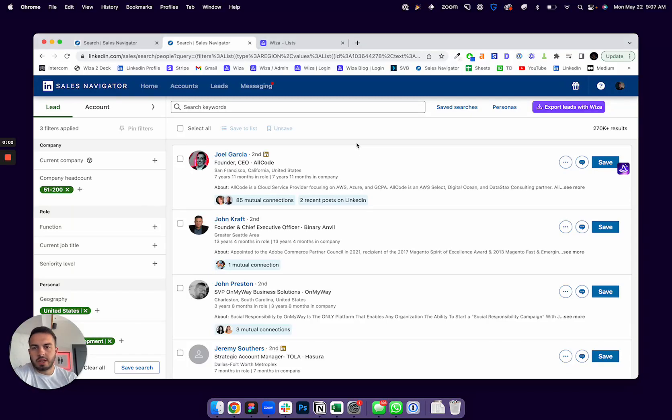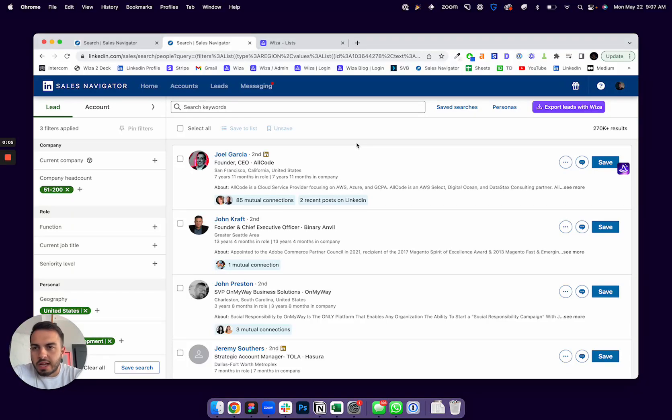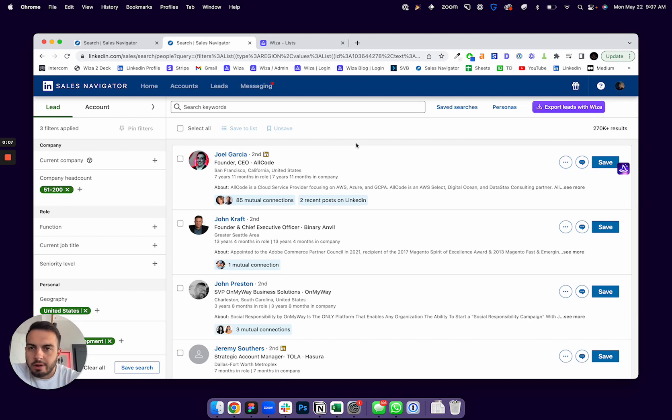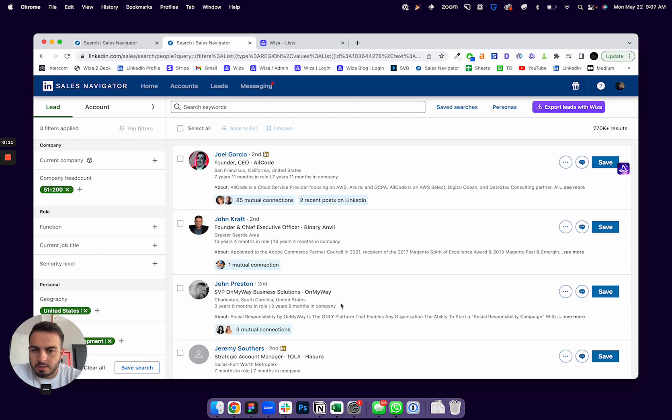Today we're really excited to launch account search and list exports from LinkedIn Sales Navigator. We've always had the ability with WZA to export searches.